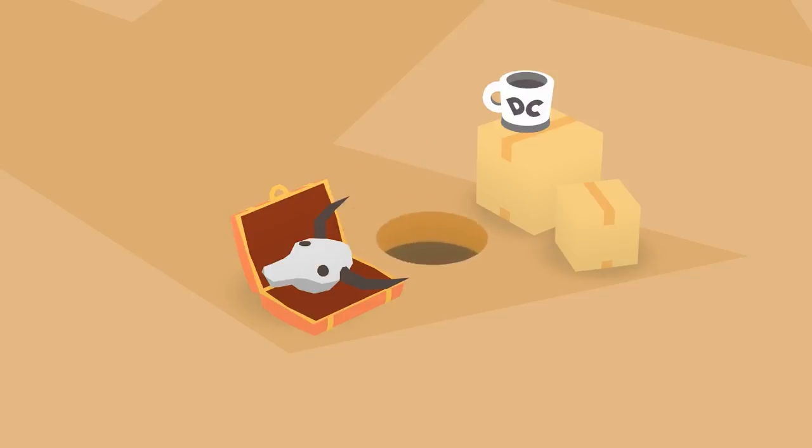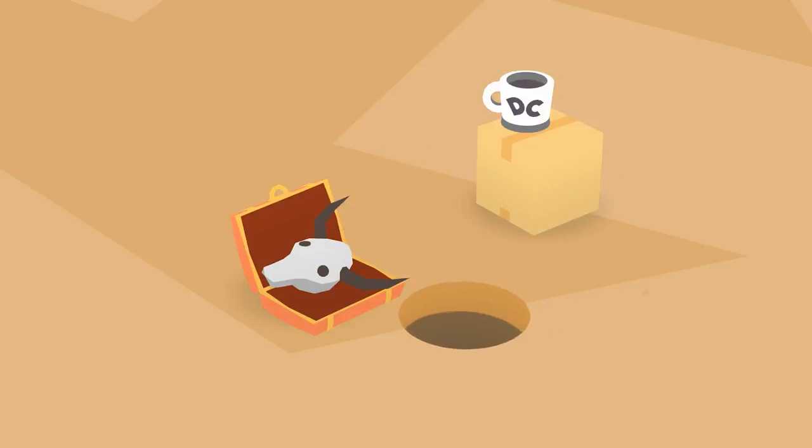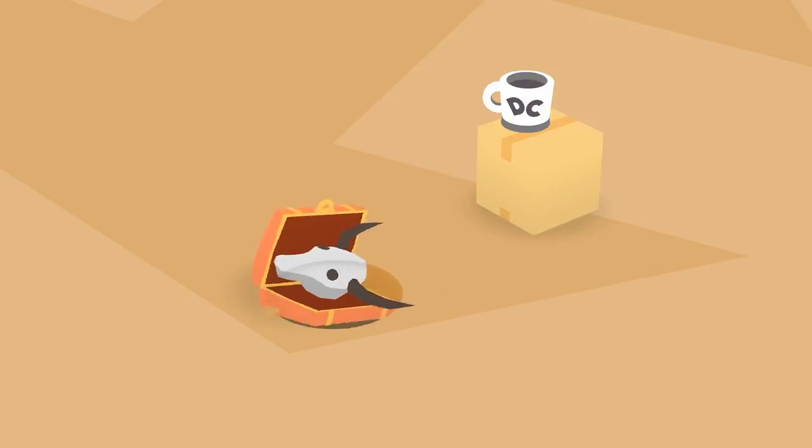You know what would be cool? If it actually ran at 60 frames per second. Dude, it does. Look at the screen.